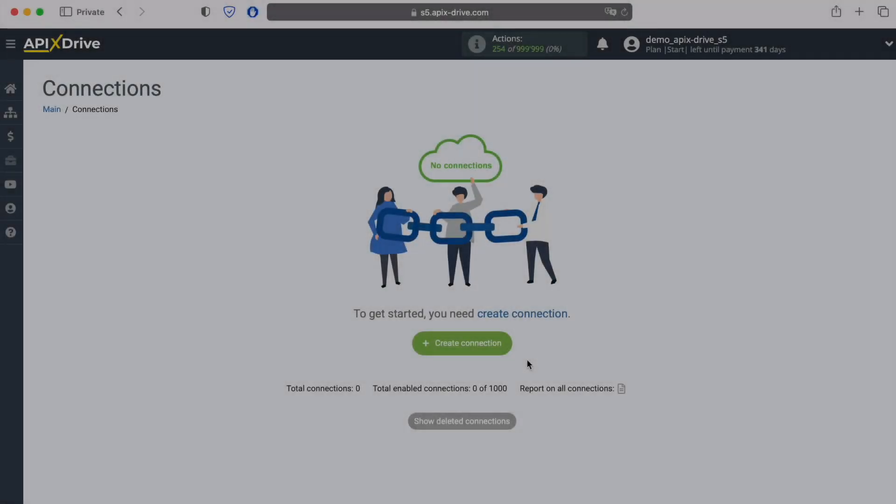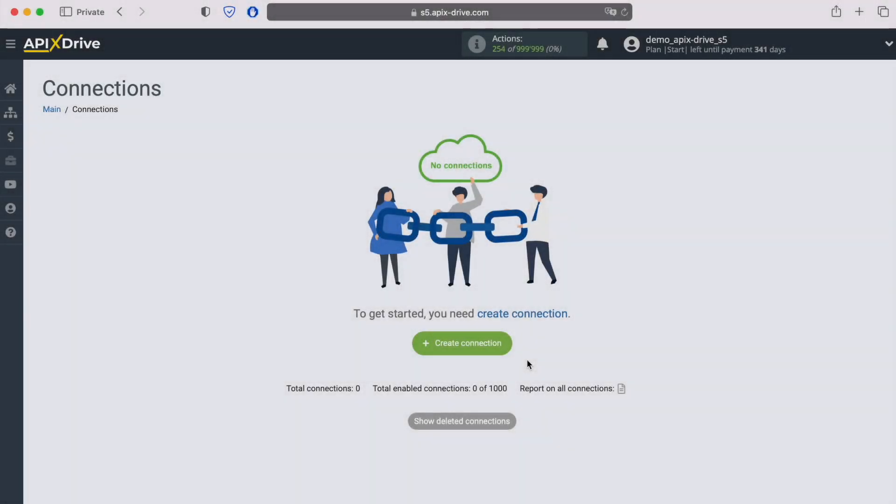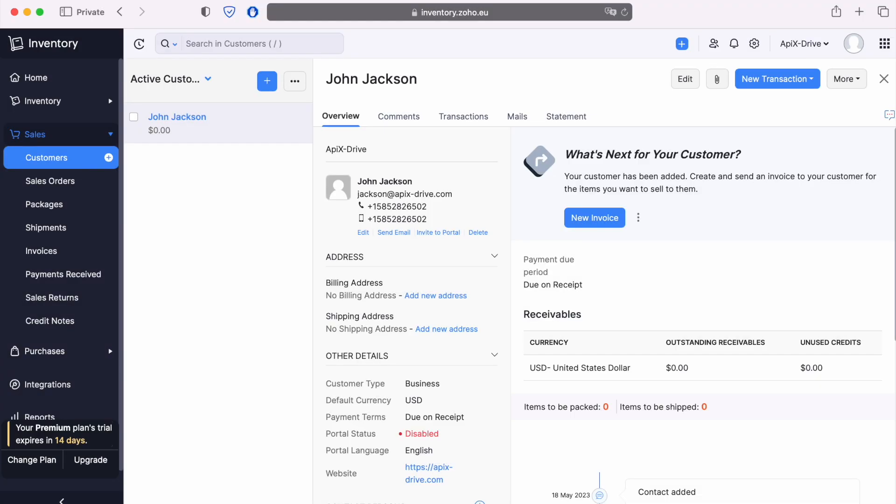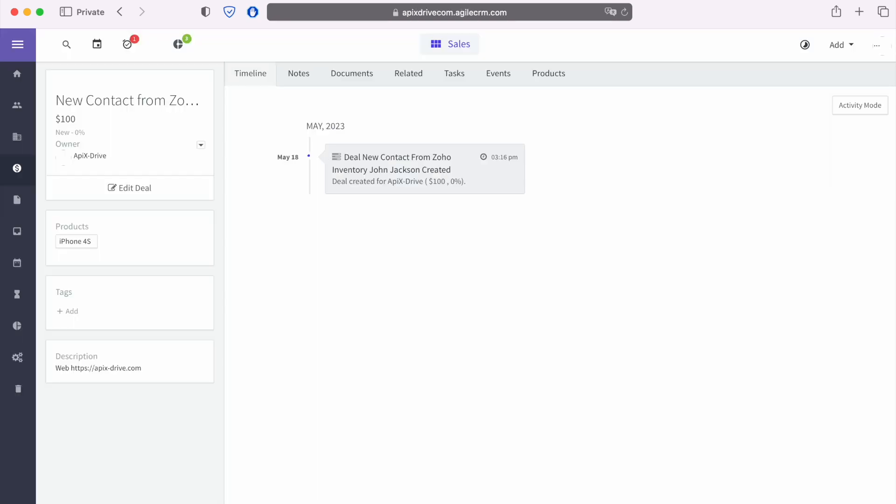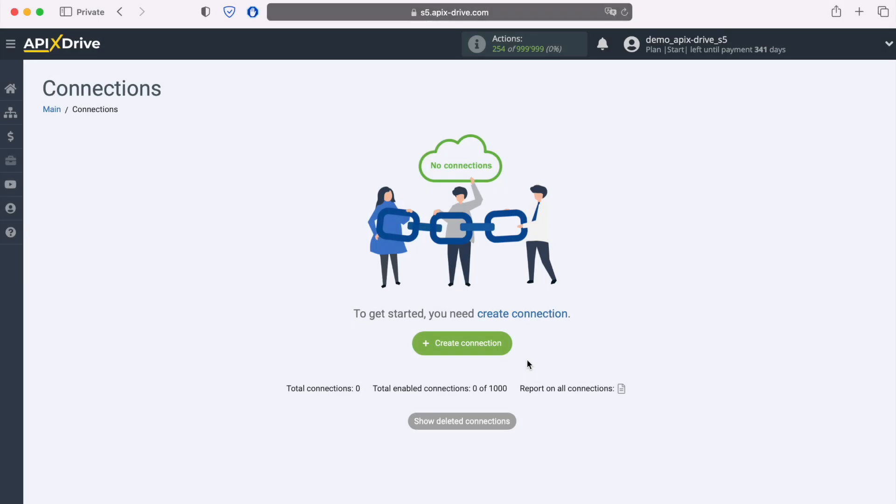Hello everyone, my name is John. Today I will tell you how to set up the integration and transfer of new contacts from Zoho Inventory to Agile CRM. This is necessary in order to automatically transfer new contacts from Zoho Inventory to other systems. For example, in Agile CRM you can create new deals, conveniently store them, and interact with them in every possible way in the future. Now let's move on to the setup.